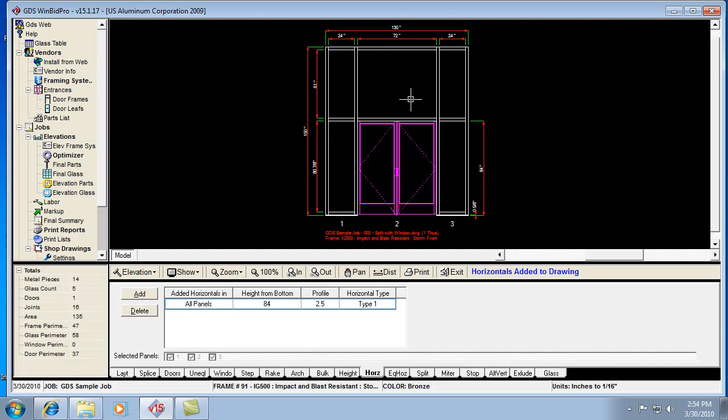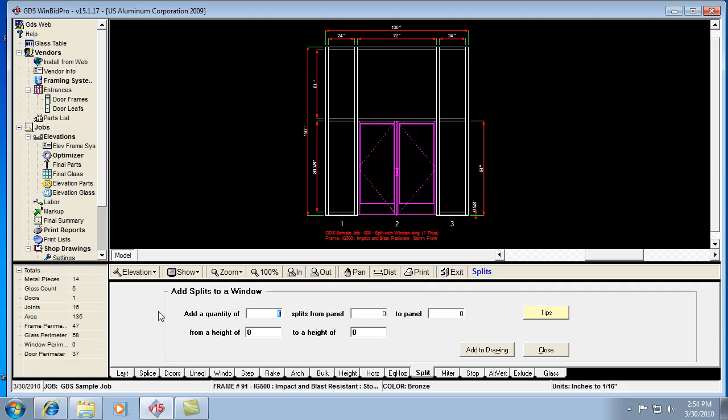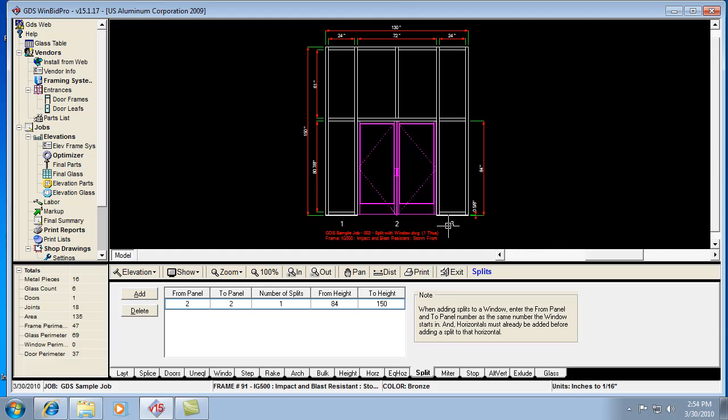And then we could split this transom down the middle. Let's do that real quick. If we split that transom down the middle, I would tell it I want a quantity of one split from panel two to two, from a height of 84 inches, which is the bottom of the door head, to the top of the opening, which was 150.